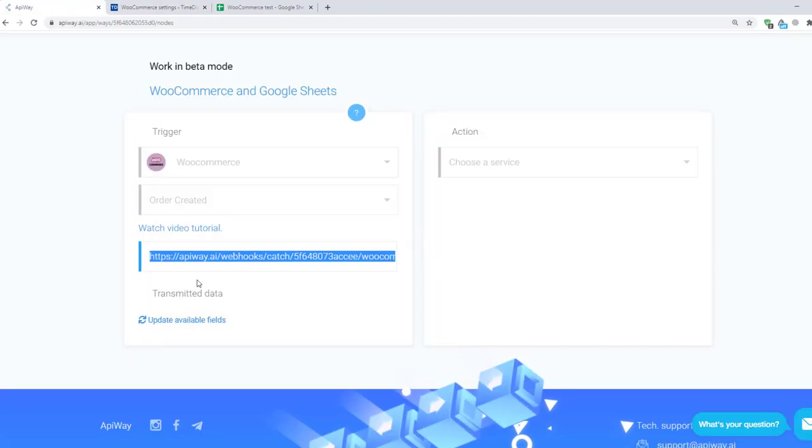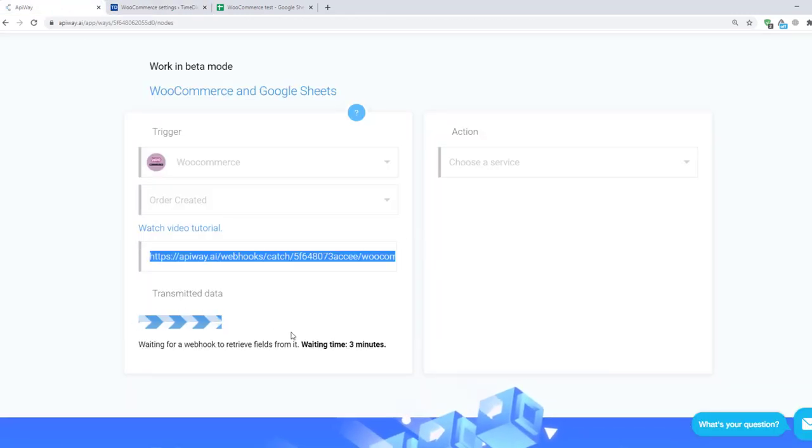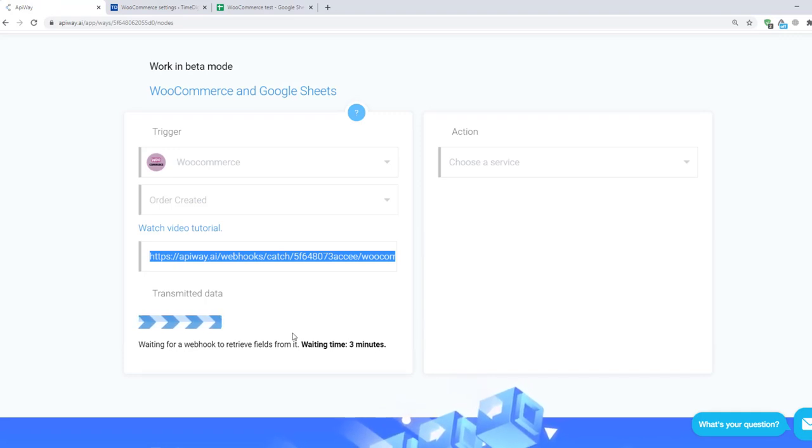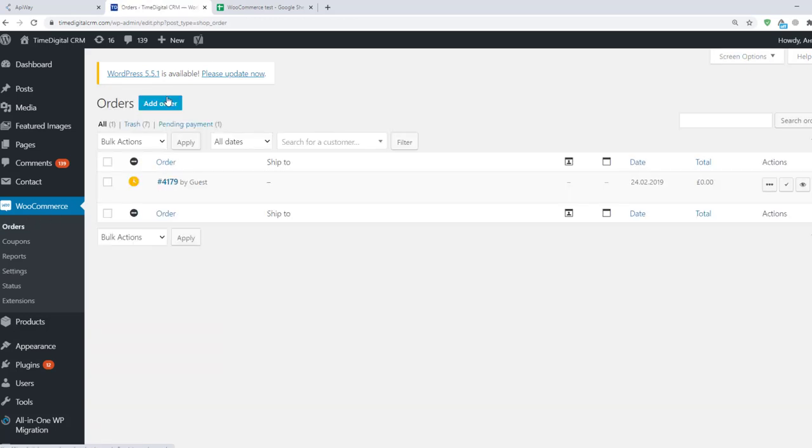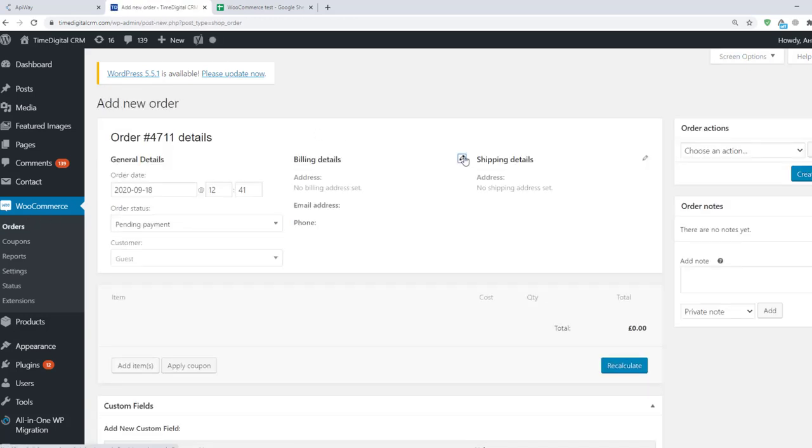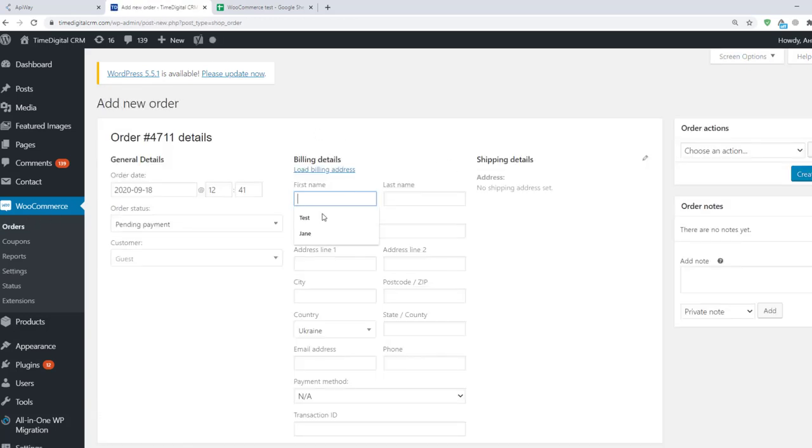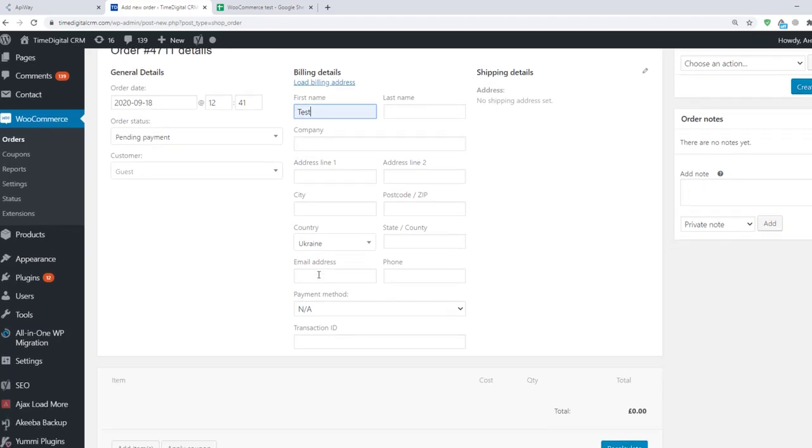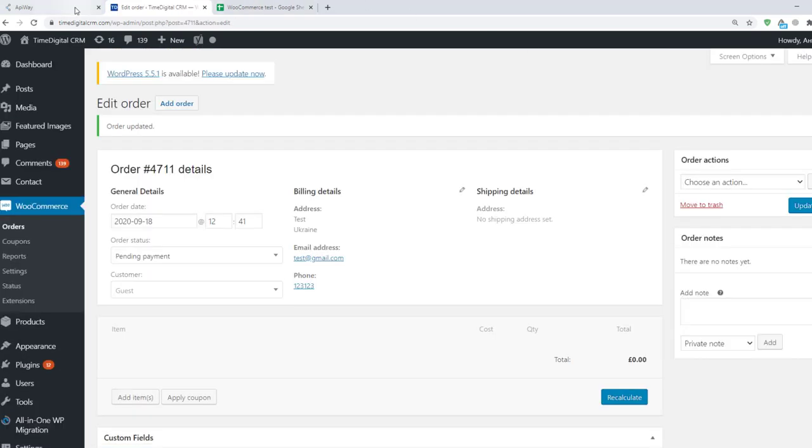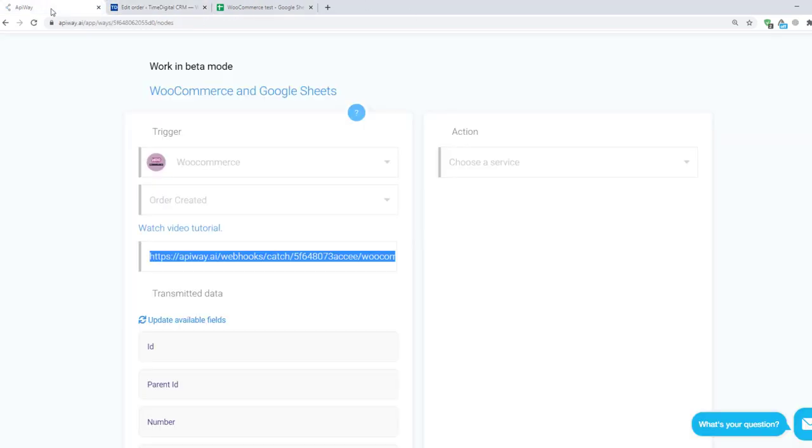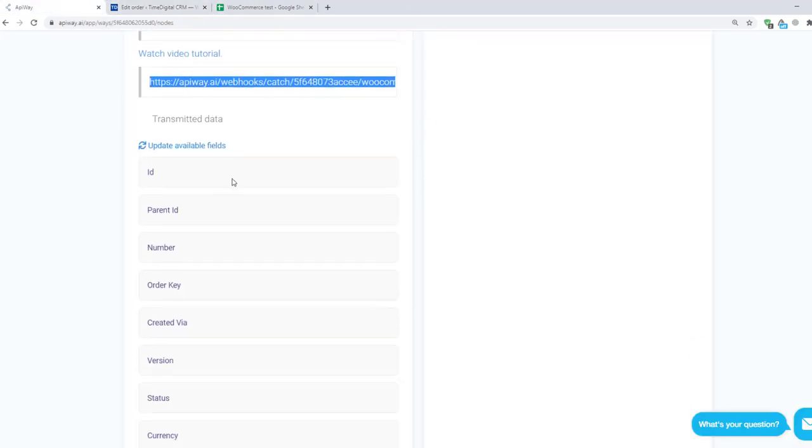Next go to Apiway and click Update available fields. Now you have three minutes to create the test order. It will be the test data which will teach the platform to receive the information. I go to WooCommerce and do it. Then I return to Apiway again and you can see that various fields have appeared here. They vary in different services.